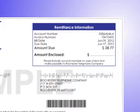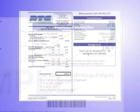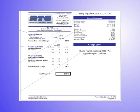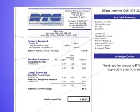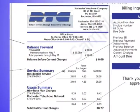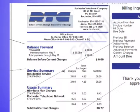Our telephone number and office hours are underneath the remittance slip. This balance forward section will show your previous bill and list the amounts and dates of any payments made. If you have an unpaid balance, it will show here as well.